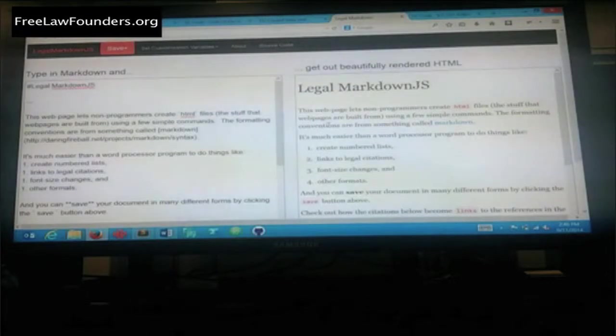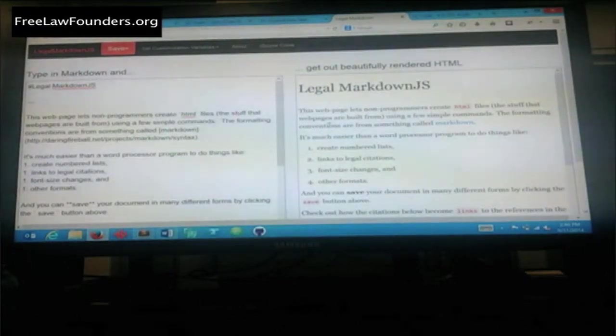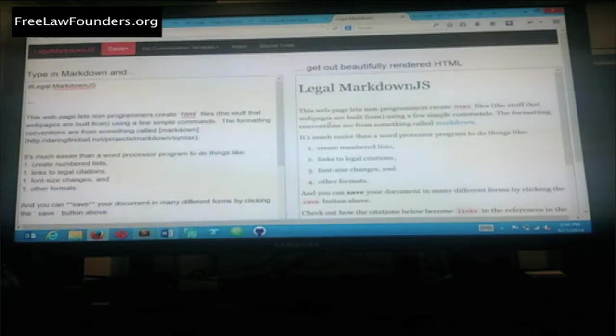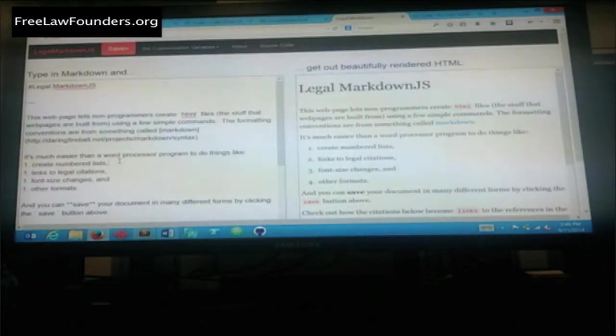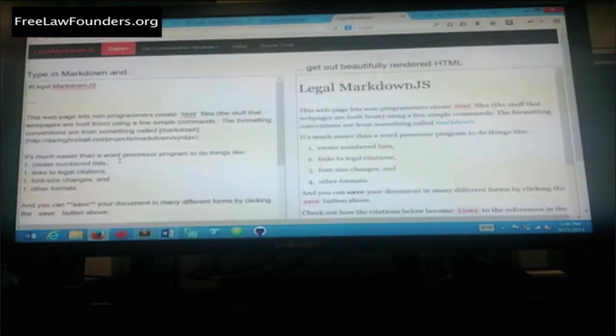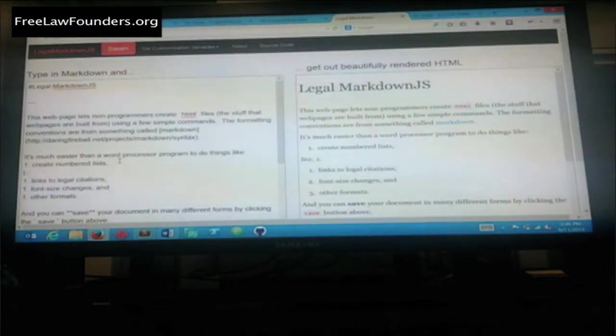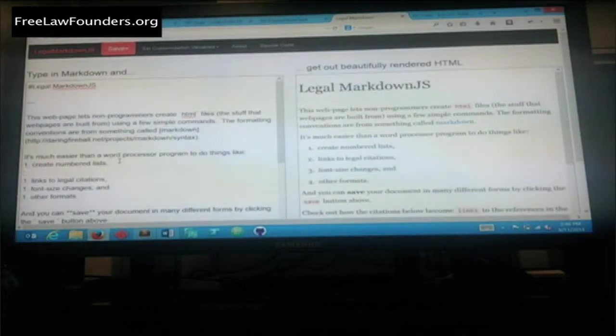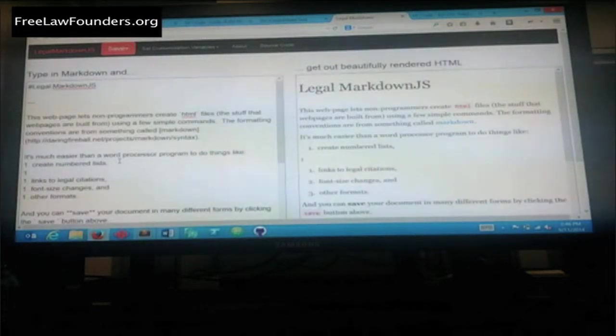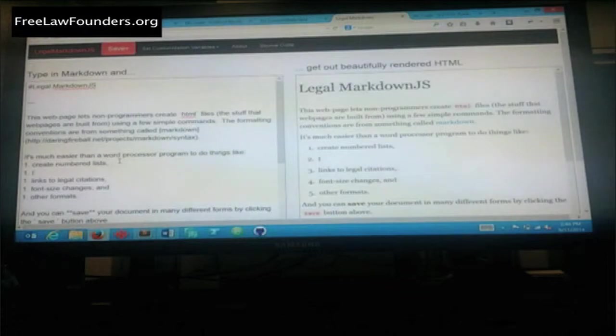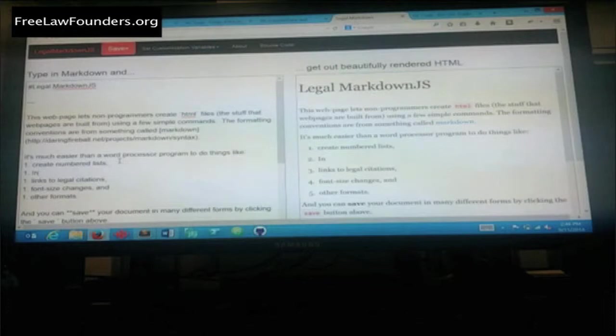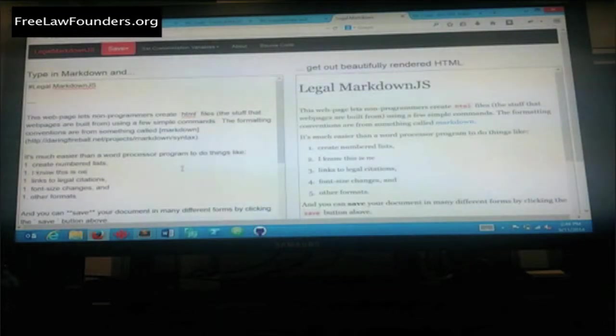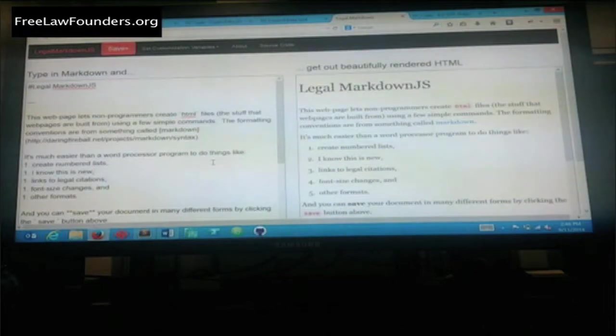The premise of Legal Markdown was basically, is there a way to make the actual document construction process easier for lawyers so that they can do things that otherwise are pains? For example, when you're writing lists, as we know, when you add something, it changes from one, two, three, and four. Happily, developers are much smarter than lawyers in certain respects, so they created a way that automatically says, I know this is a new section, and it automatically adds the new section to it.